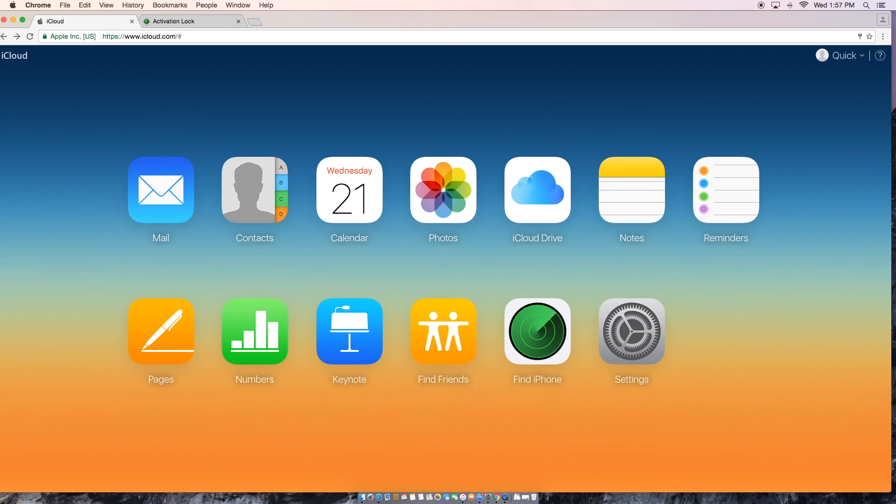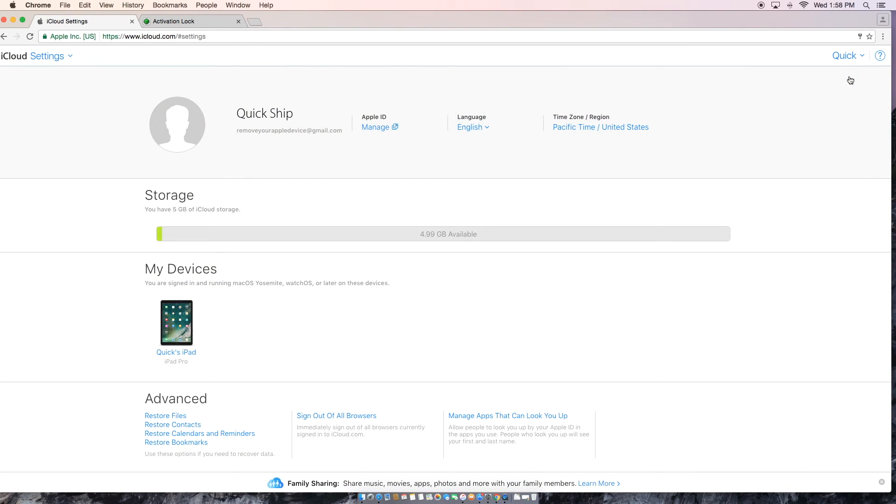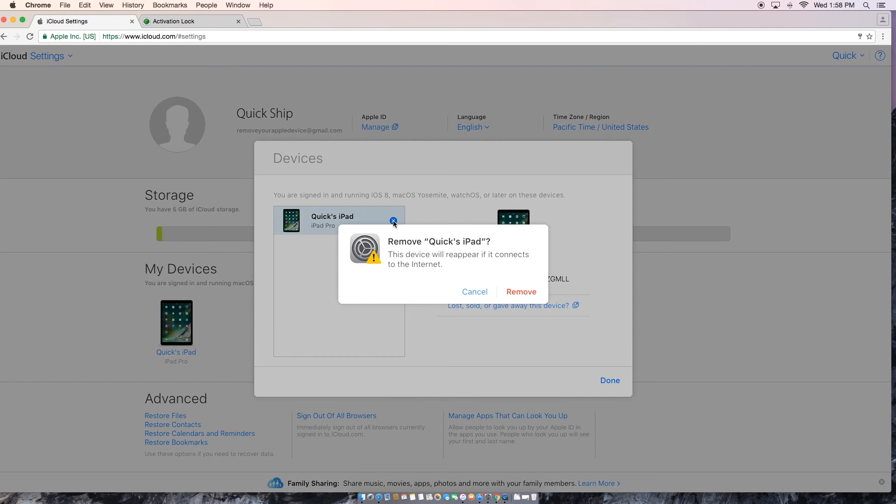Alright, and once we're in we can either hit that settings icon or you can go to the top to that drop down menu and go to iCloud settings, whichever one you prefer. And from there you're going to see under my devices that our iPad's showing up. Go ahead and click on that and then you're going to click that little blue X and hit remove.